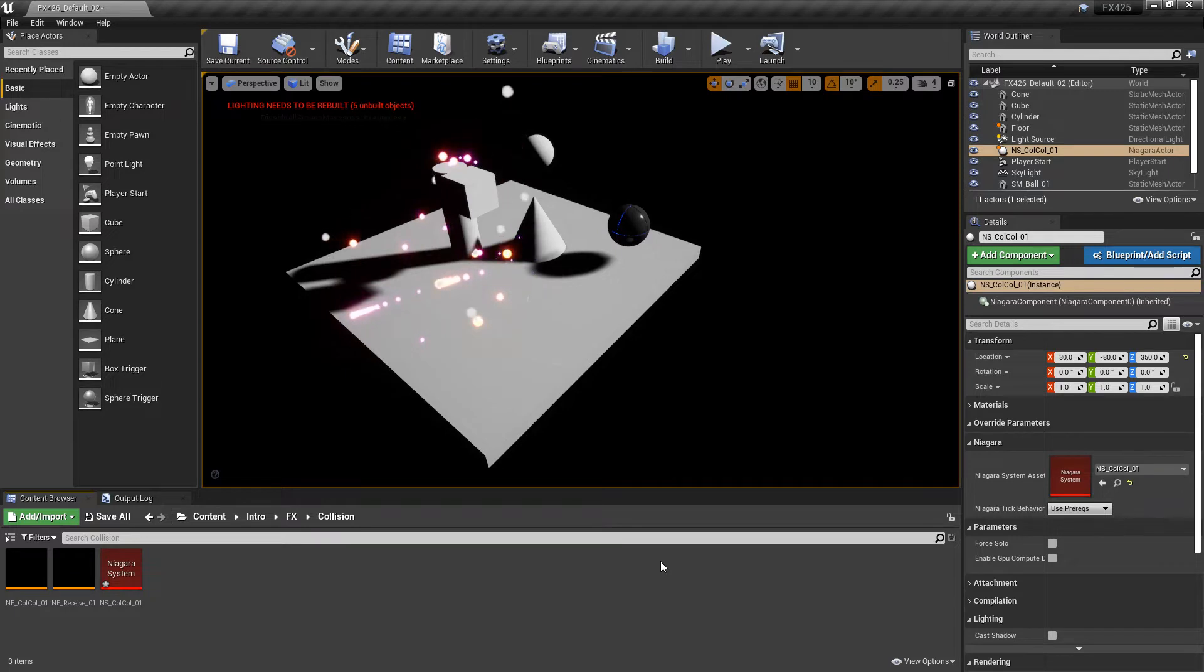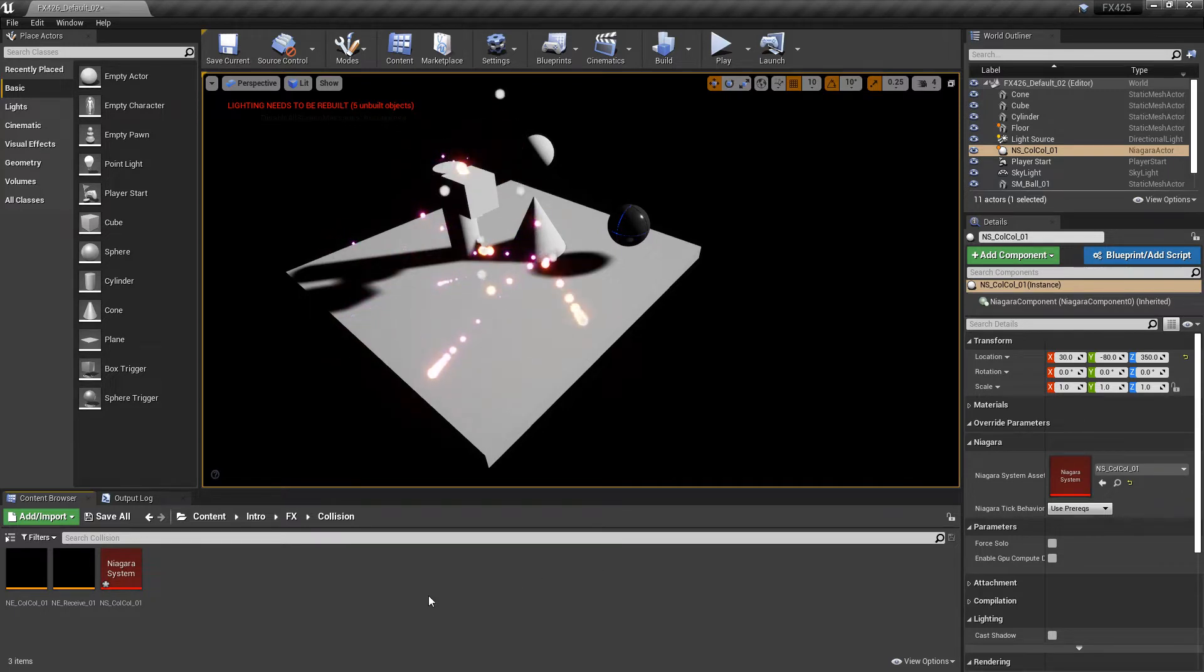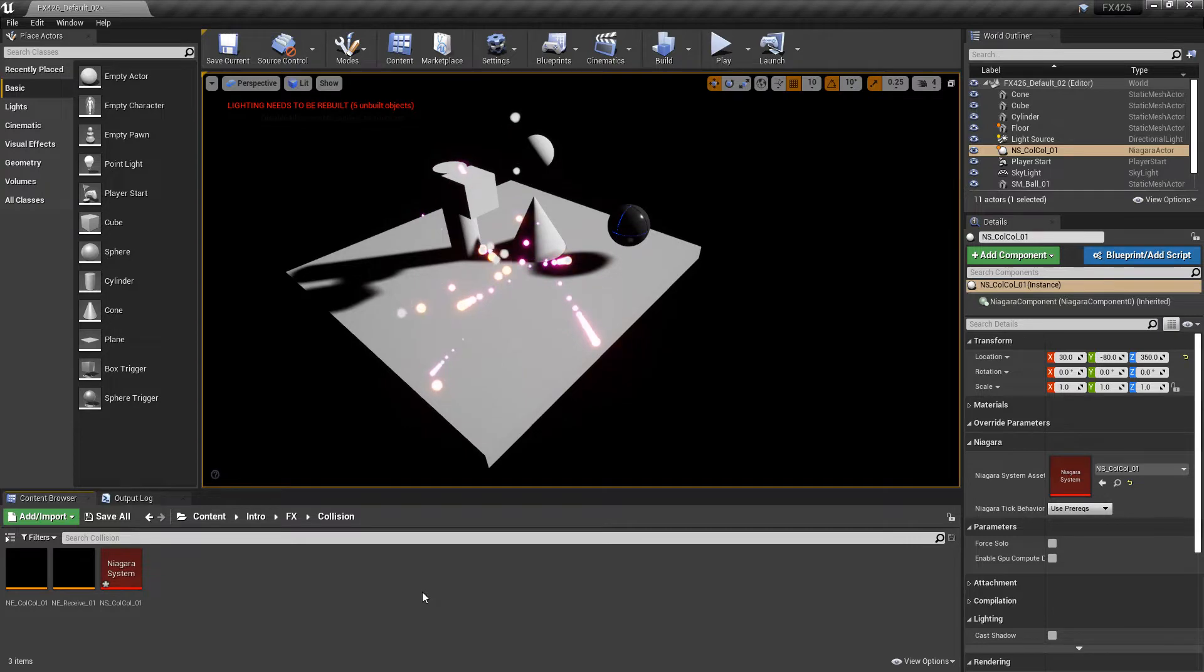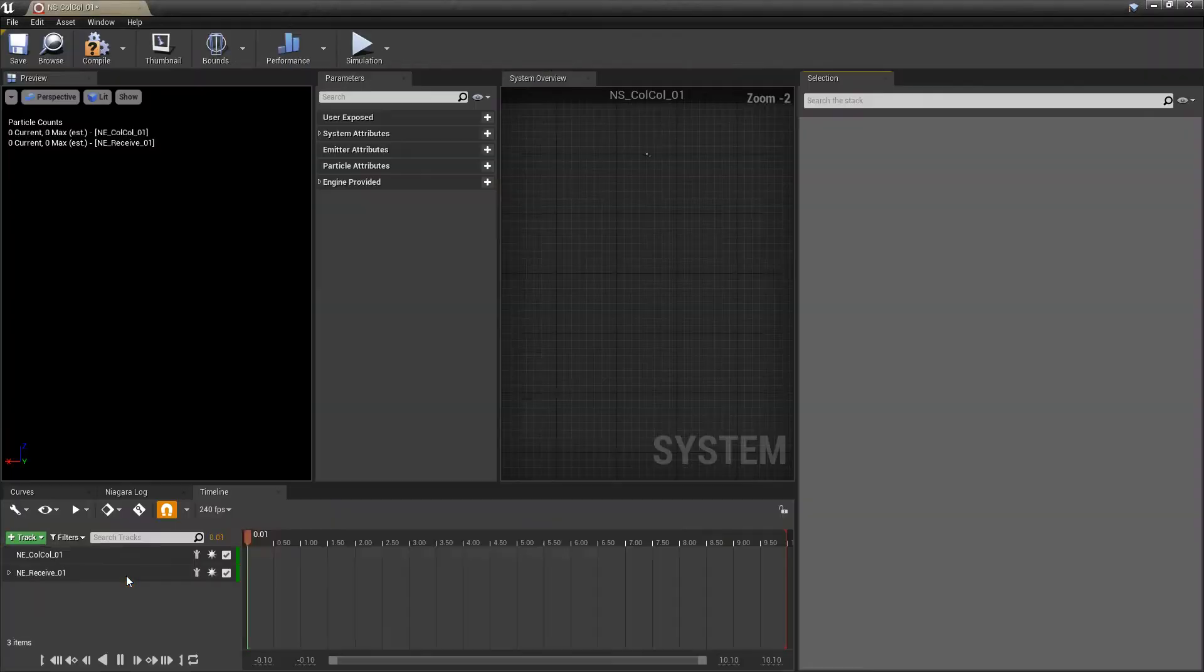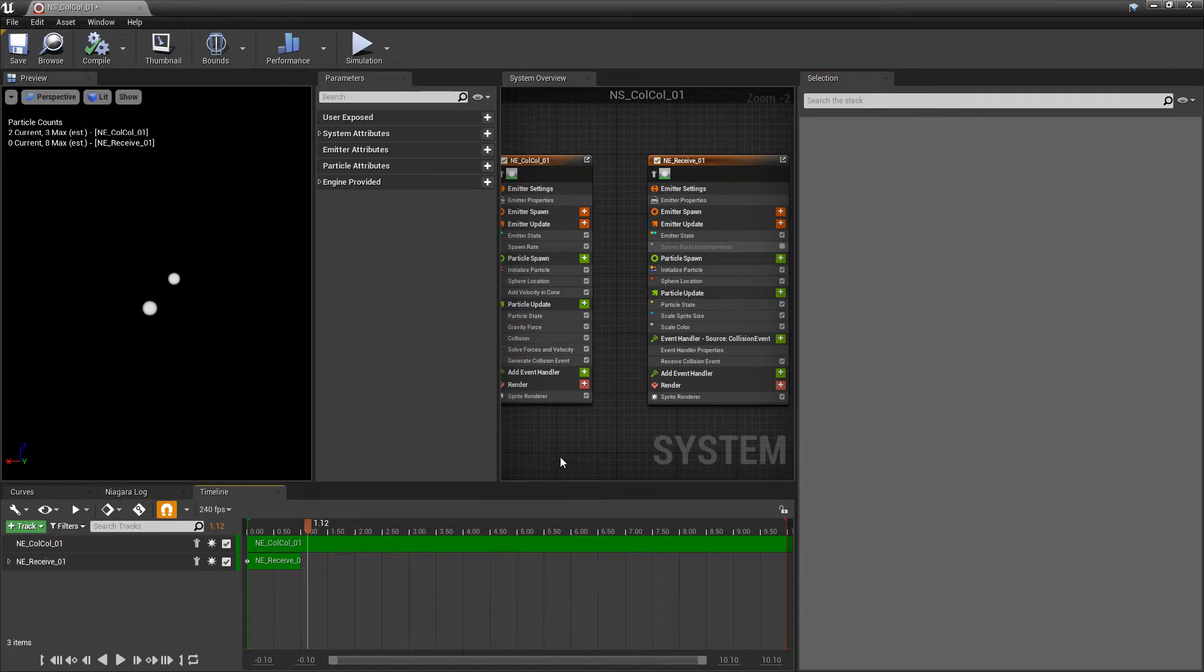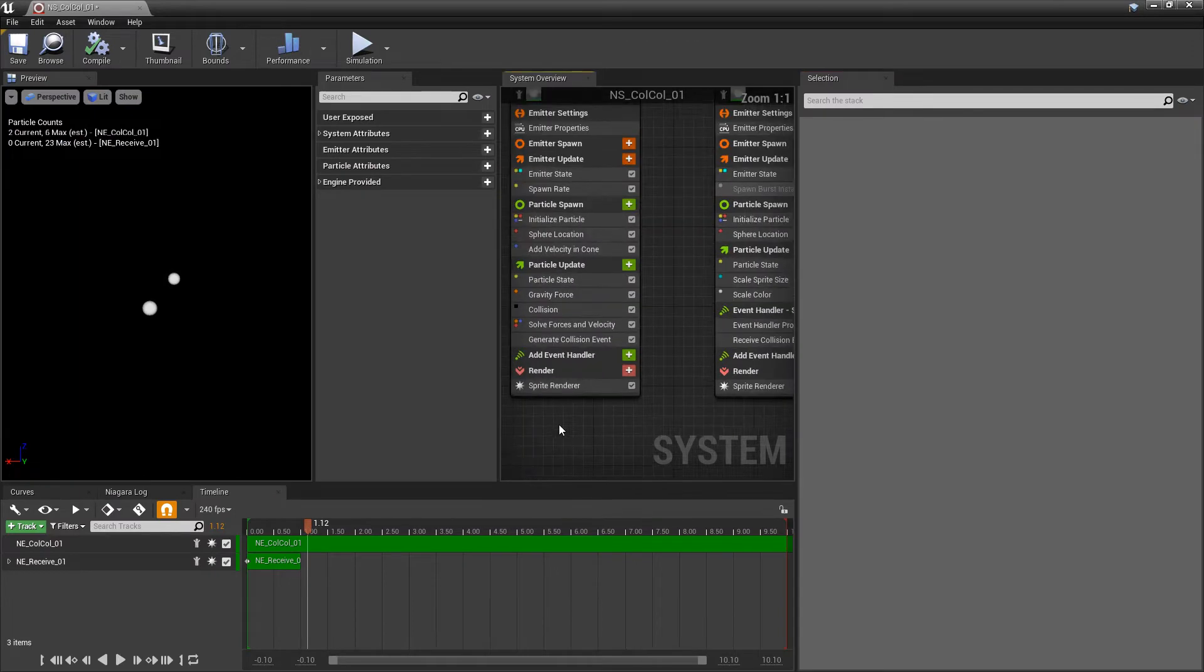Now, if you haven't watched the previous video with collision events, I'm going to be using the emitters that I created in that video for this video. So to get this started, I'm going to open up my Niagara system and I'm going to clear out some things.